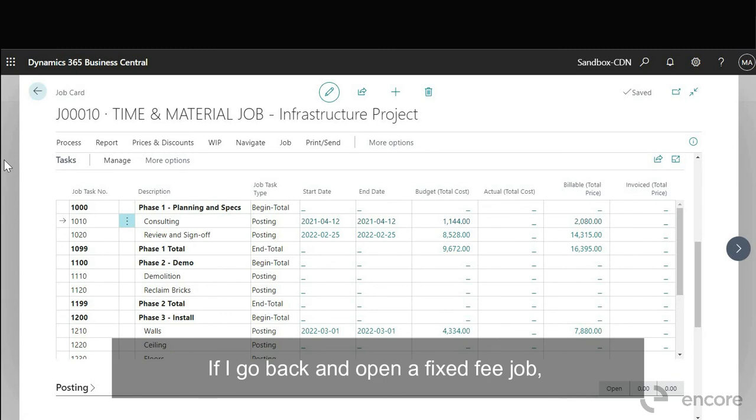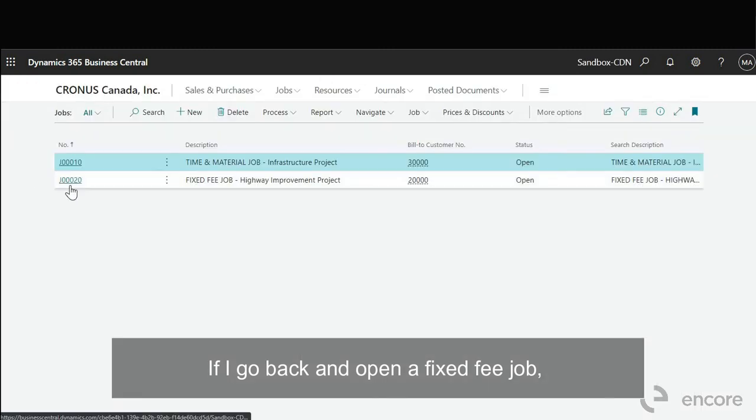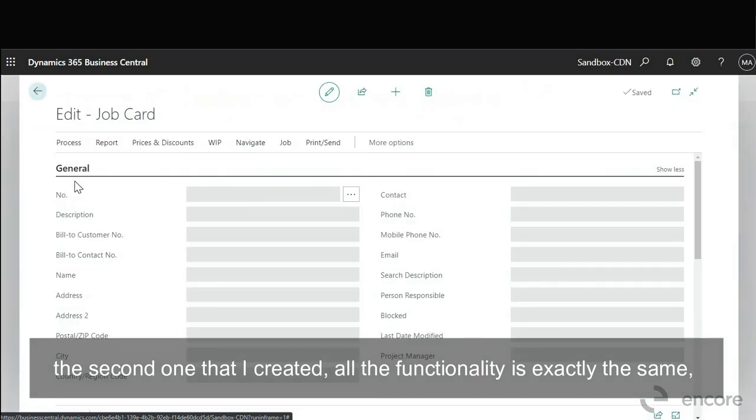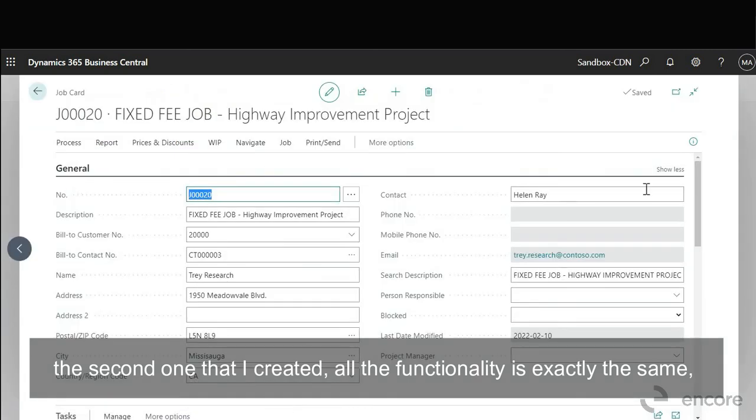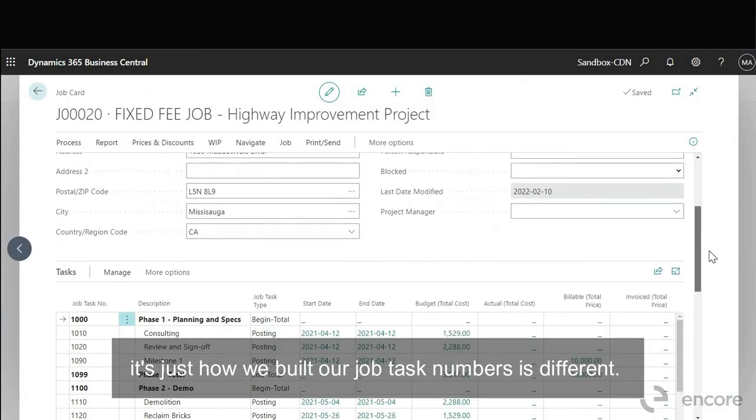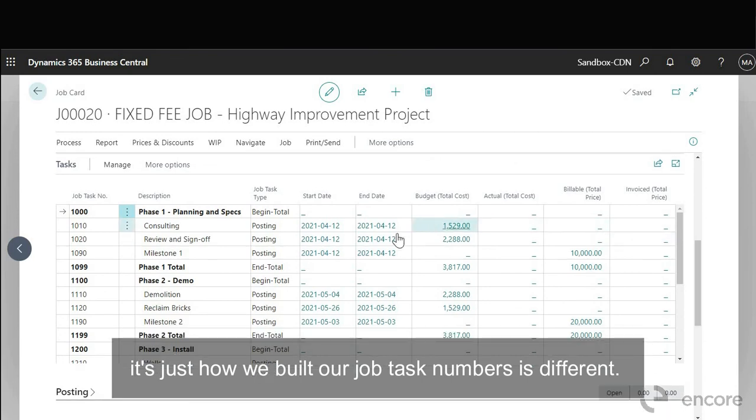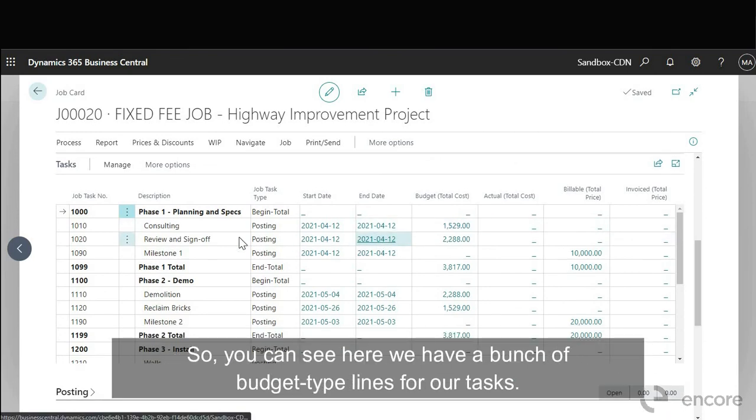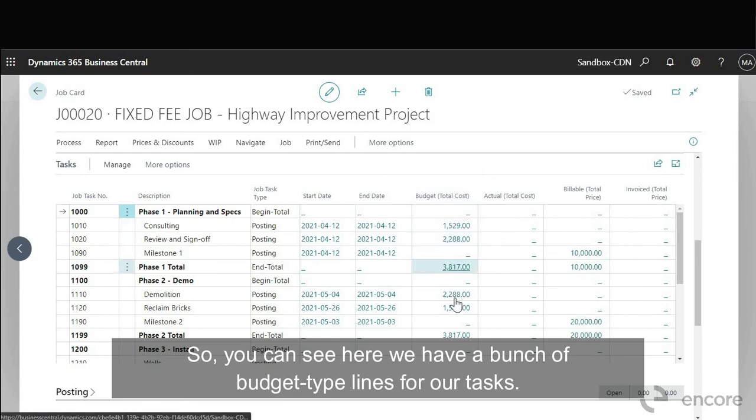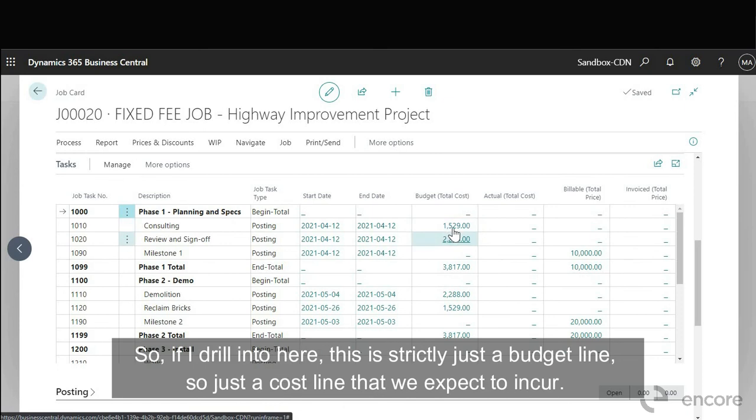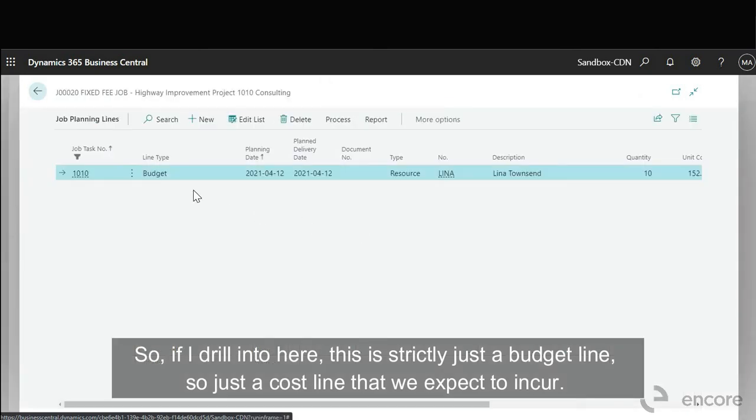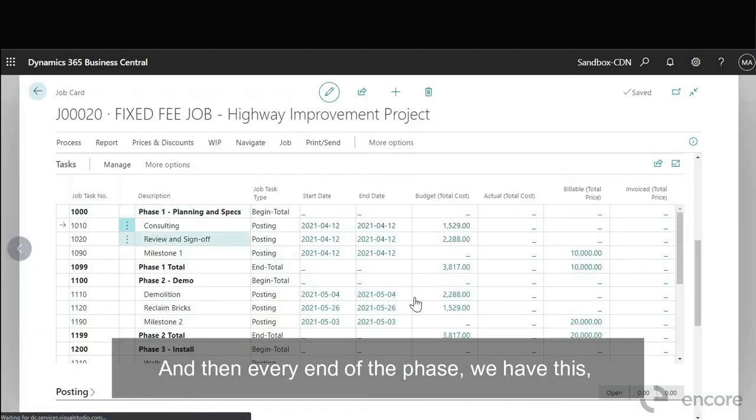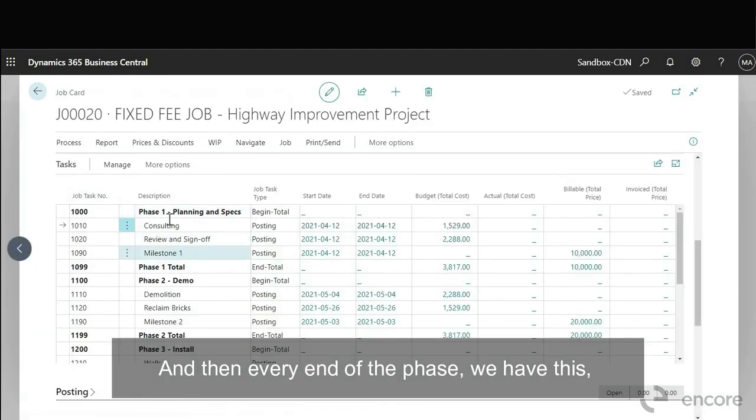If I go back and open fixed fee job, the second one that I created, all the functionality is exactly the same. It's just how we built our job task numbers is different. So you can see here we have a bunch of budget type lines for our tasks. So if I drill into here, this is strictly just a budget line. So just a cost line that we expect to incur.